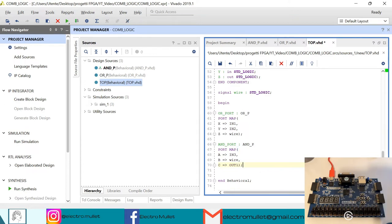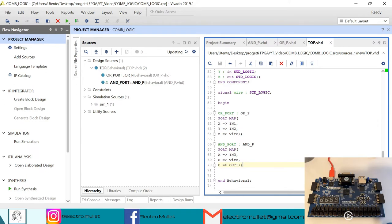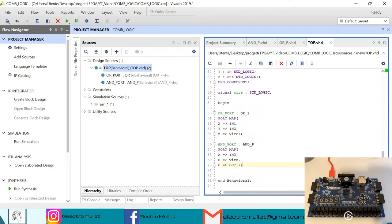Ctrl+S to save. In the sources tab, the file top.vhd is set as top level because we declared the AND port and the OR port inside the top.vhd file.